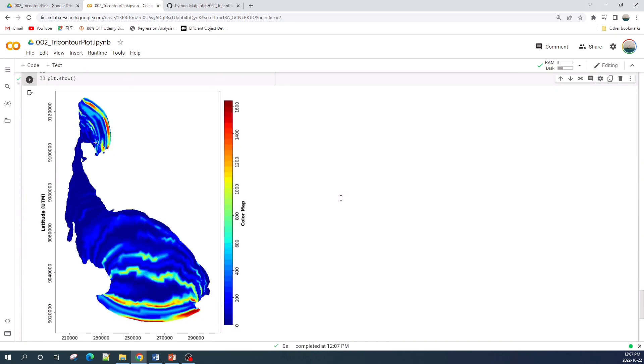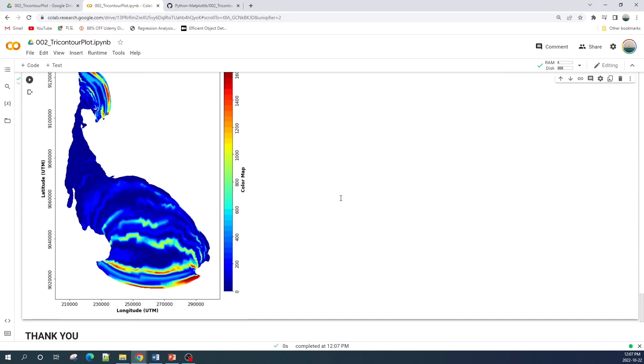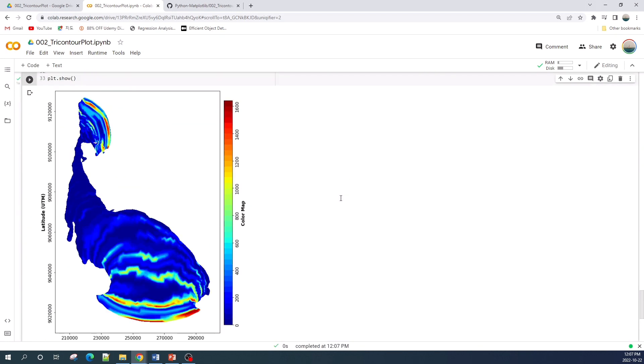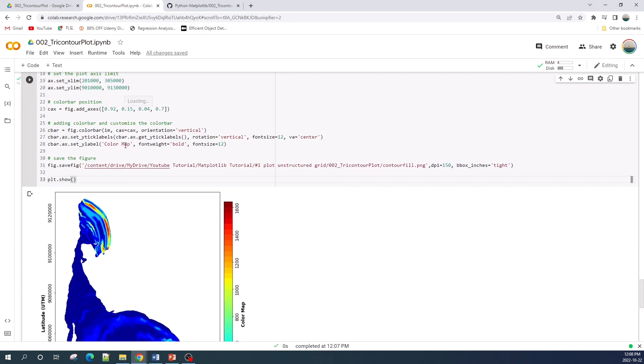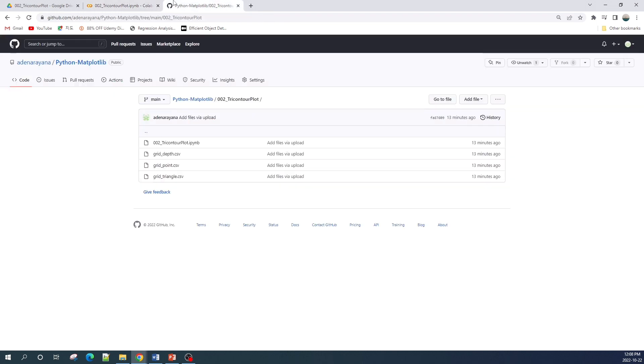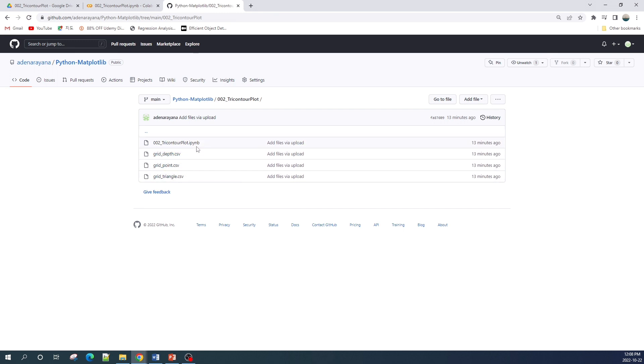All right, so this is the final result of the contour fill plot. If you want to download this Jupyter Notebook file, I already uploaded this file in my GitHub repository as well as the grid depth, grid point, and grid triangle data. You can use this file to practice. Thank you for watching, don't forget to like and subscribe. See you on the next video.